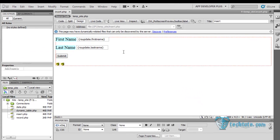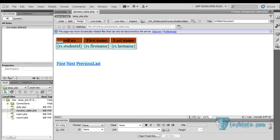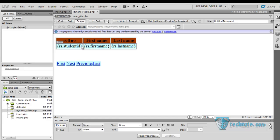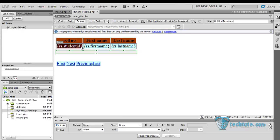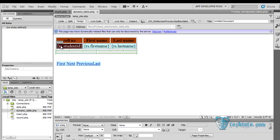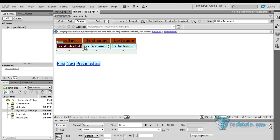Now we will add the hyperlinks to the page here so that it would be easy to update it. I am selecting this one rs.studentid, or you can say rs.firstname would be the better option.